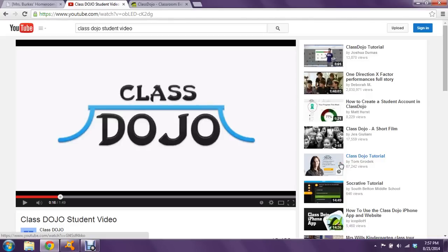Hi, this is Ms. Burks and I wanted to make a quick video to tell parents about ClassDojo and how you and your child can log into ClassDojo at home to check on their classroom behavior. I'm going to start with a quick introductory video and then show you how to create accounts and log in.